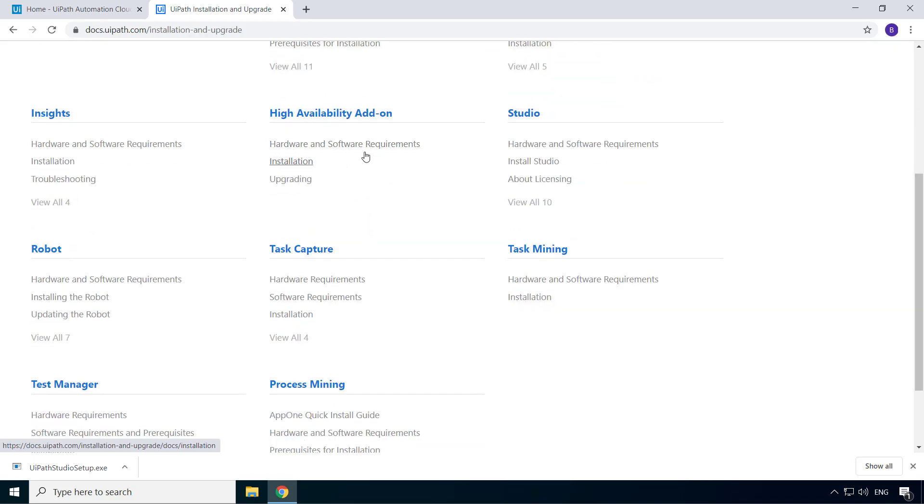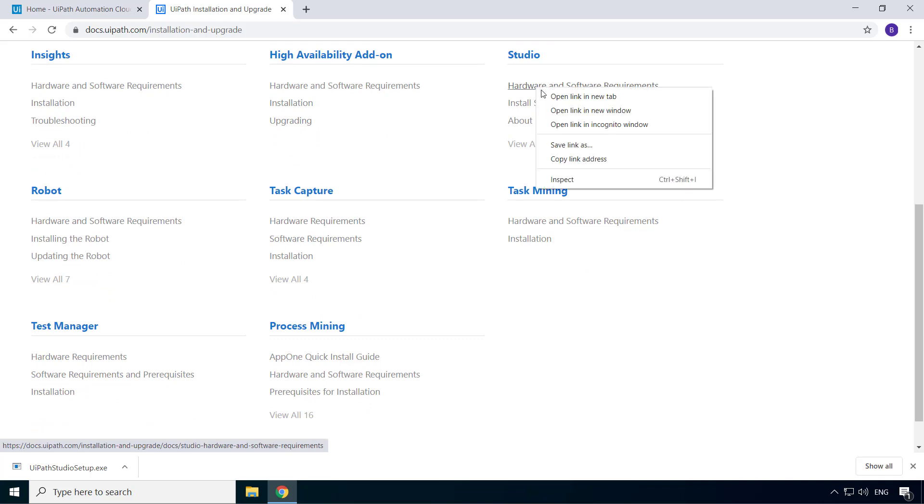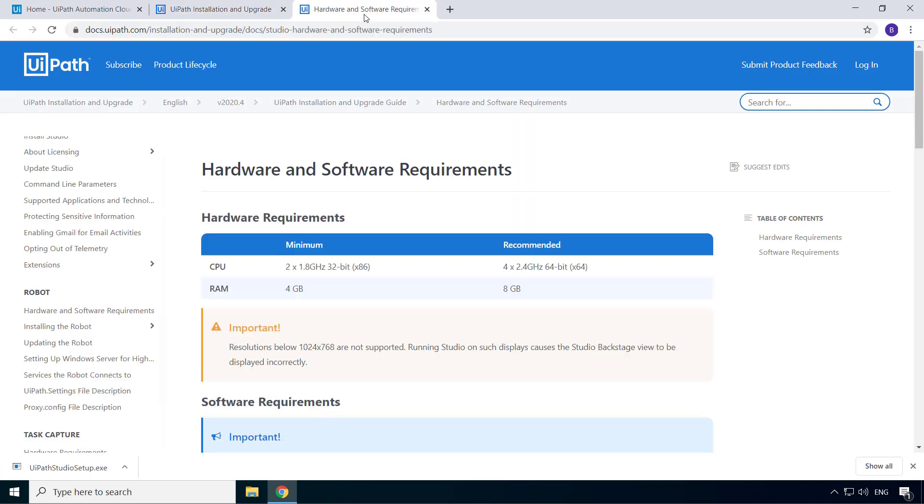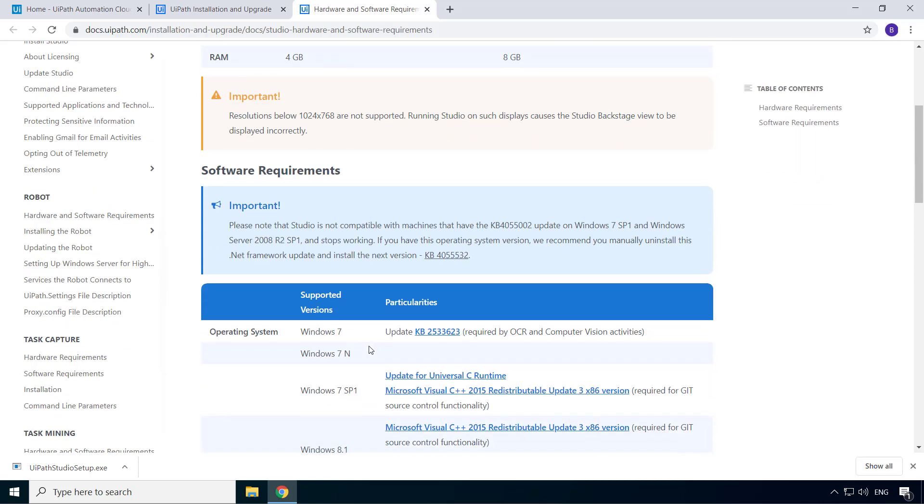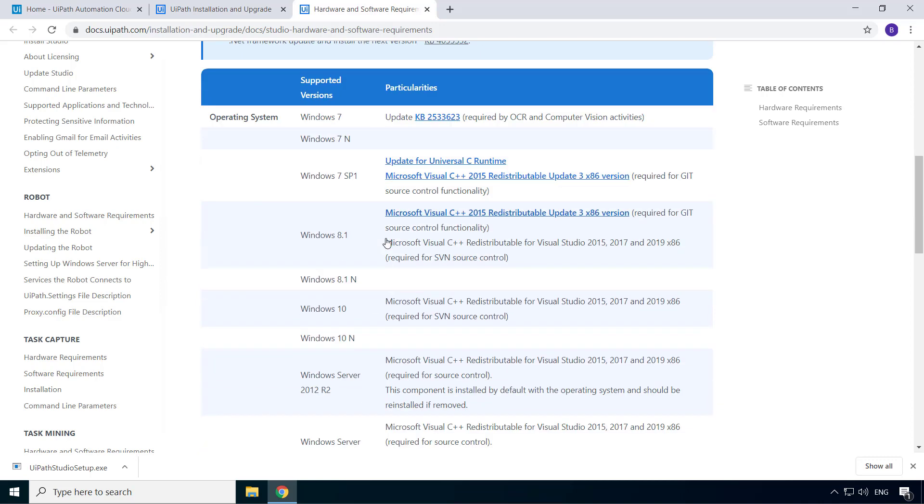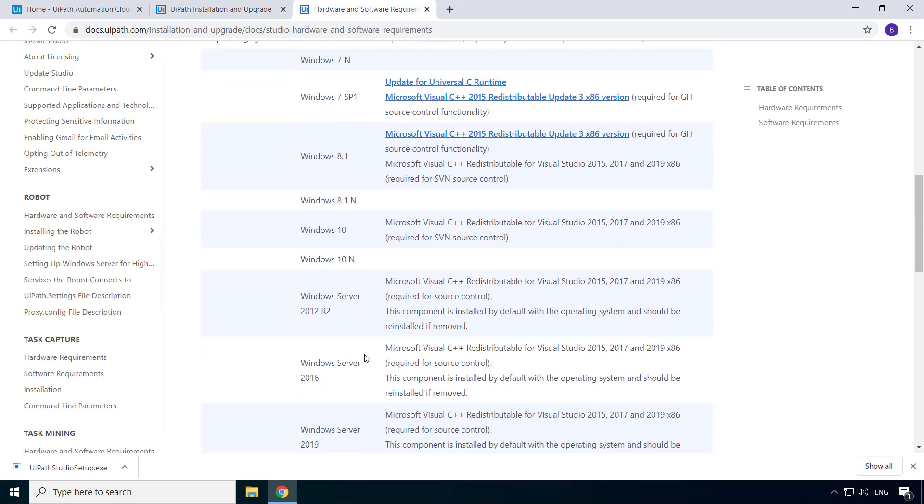So if I go to the hardware and software requirements for studio, you can see the minimum and recommended hardware requirements and the minimum screen resolution you need. Then you have the list of operating systems that are supported. And you can see that it can be installed on both client and server windows versions as long as these requirements are met.